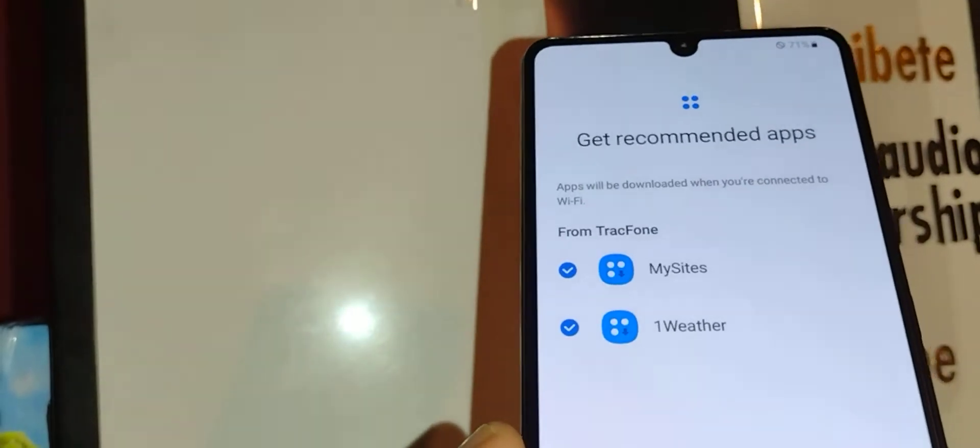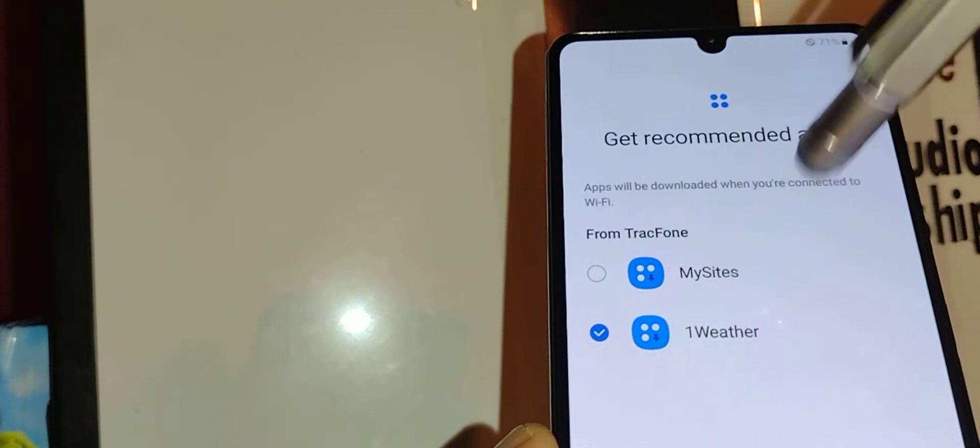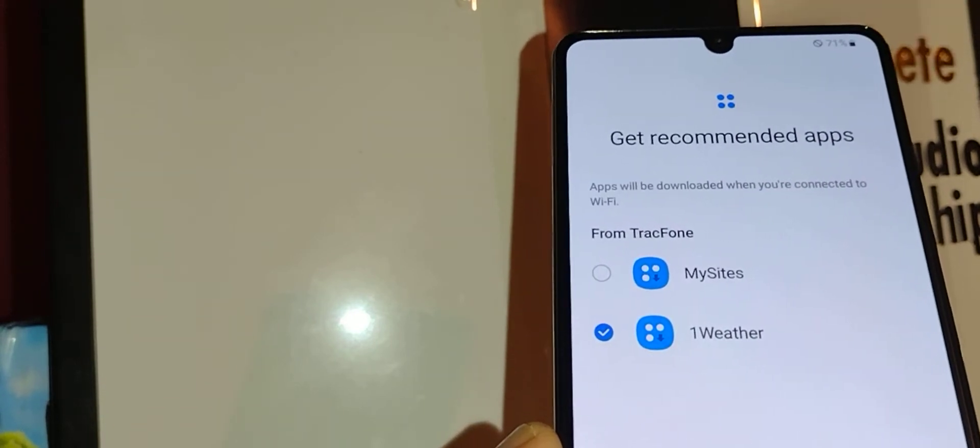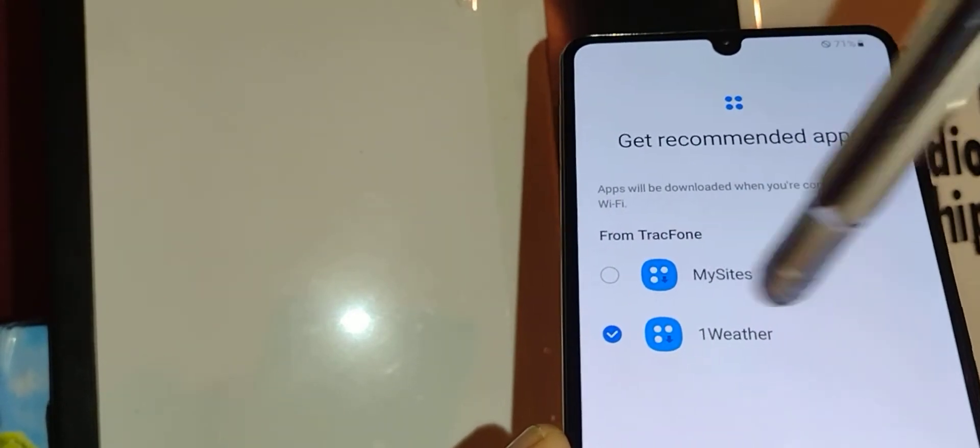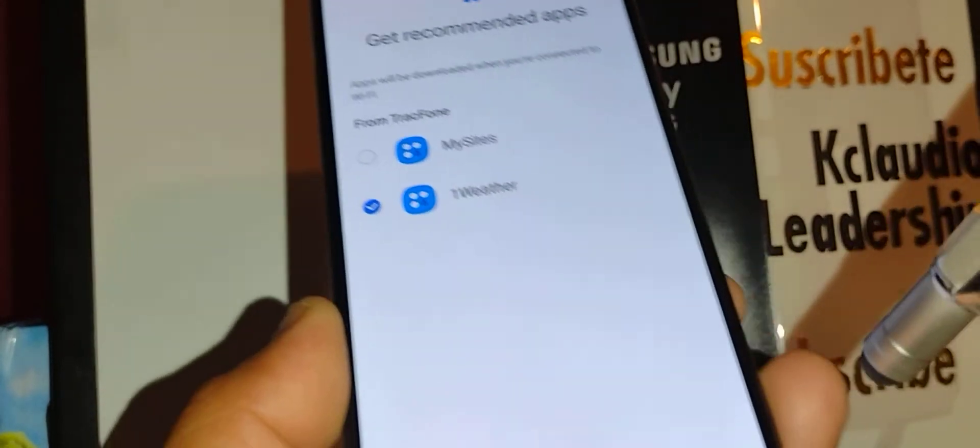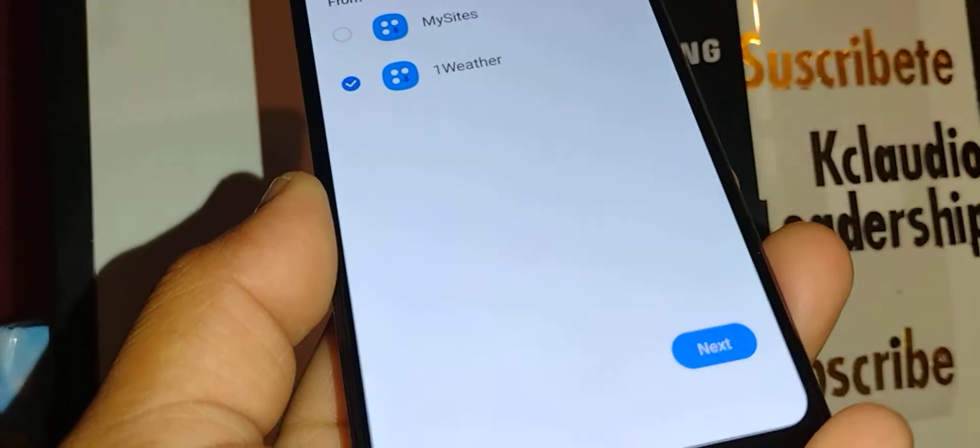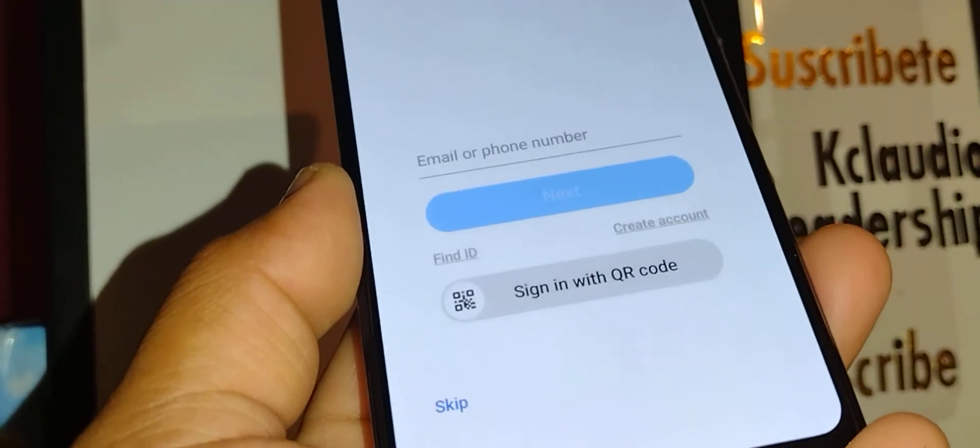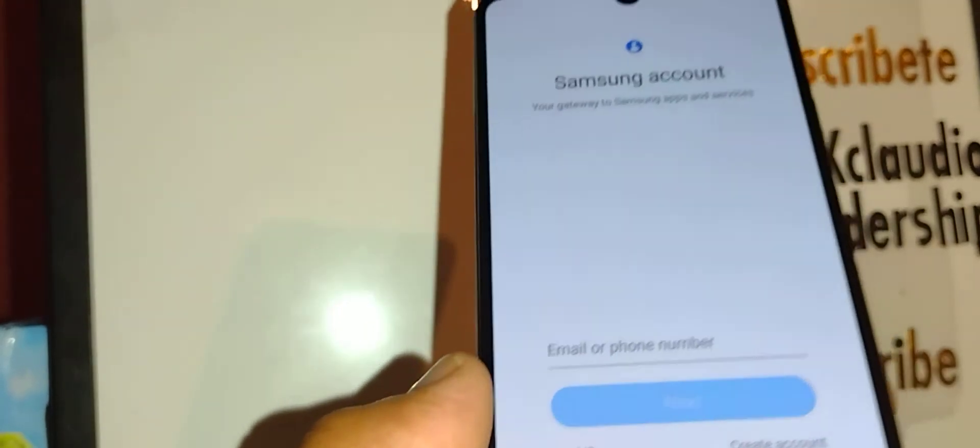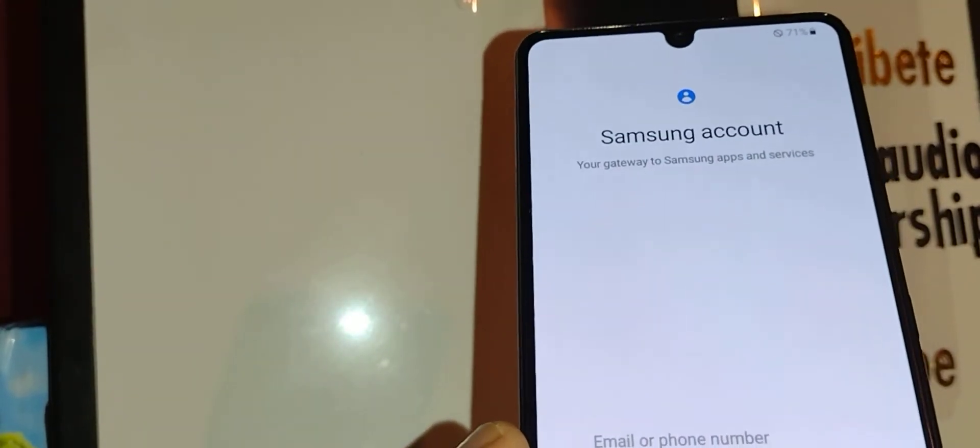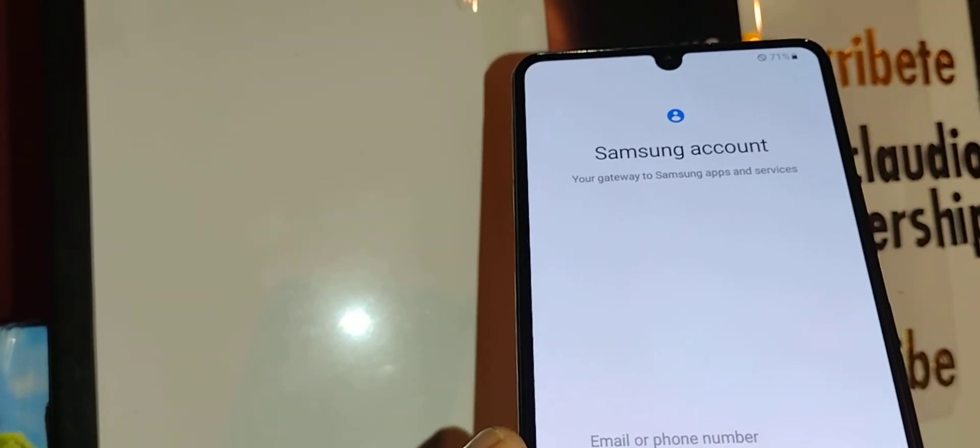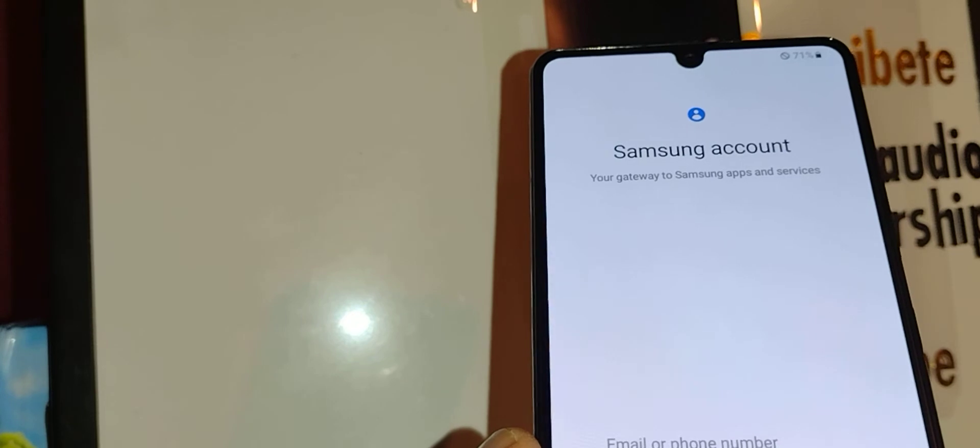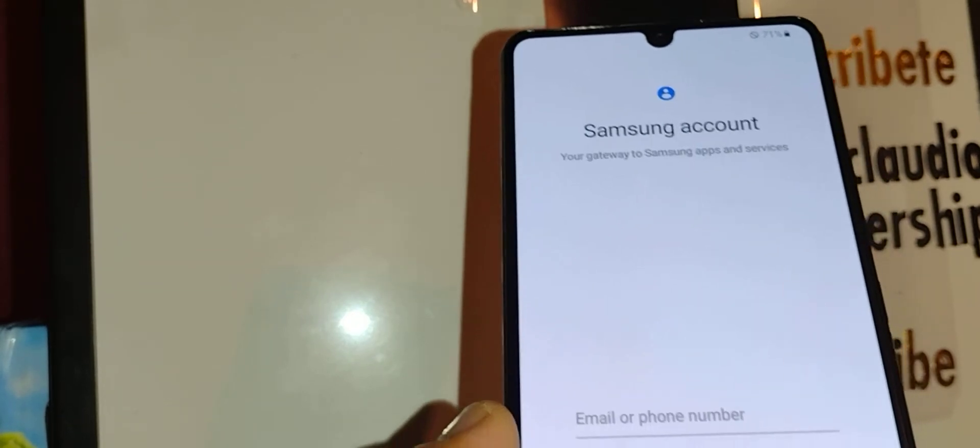Recommended apps. I myself don't like My Sites, but you can keep the weather. I want to keep the weather. Hit next to continue.